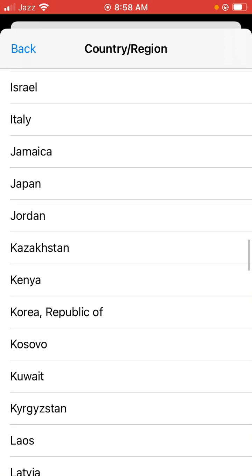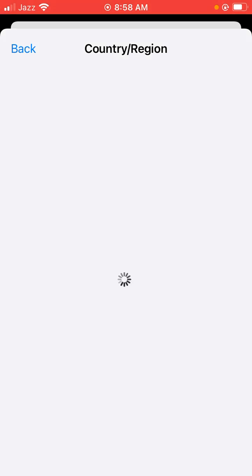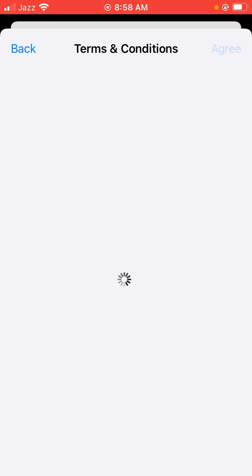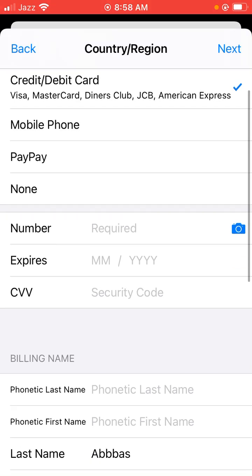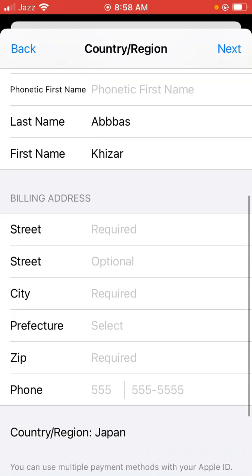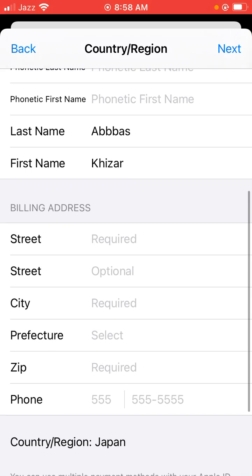Click on the country. A new screen will appear — click on Agree. Then another screen appears, click on Continue and scroll down to fill in the billing address.